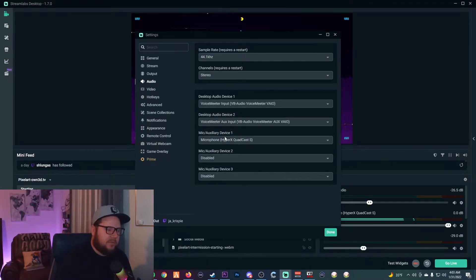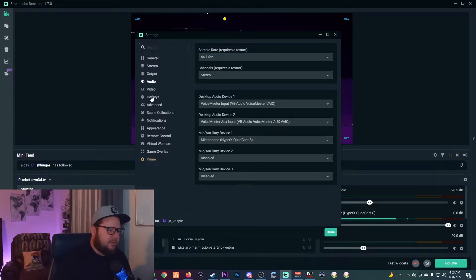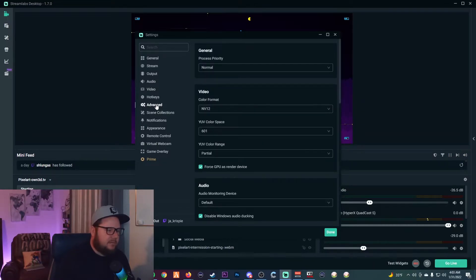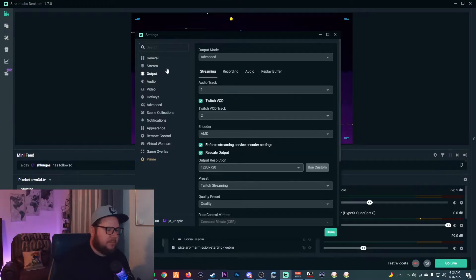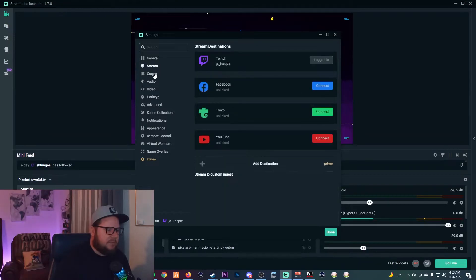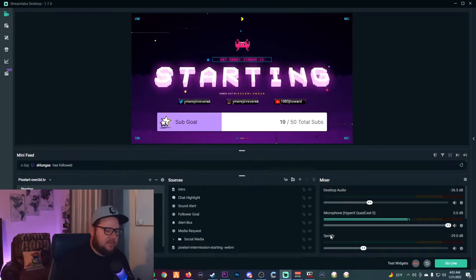Next go to the Audio settings and set these up: Audio Device 1 will be your main input, Audio Device 2 will be your Aux Input, and then select your microphone for the Auxiliary Device mic input 1. After that, you're done with the audio settings — hit Done.